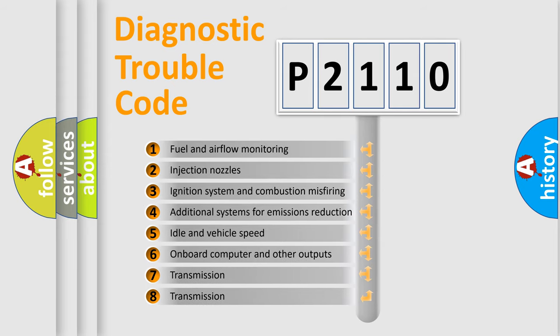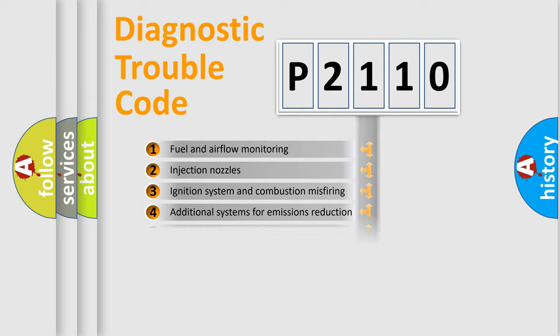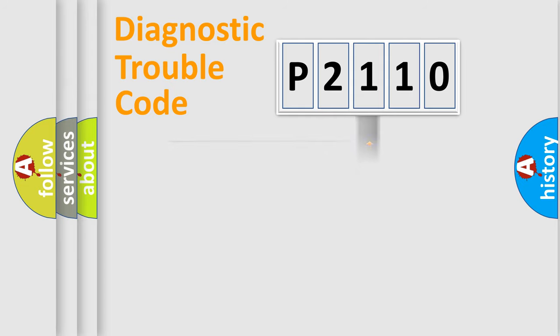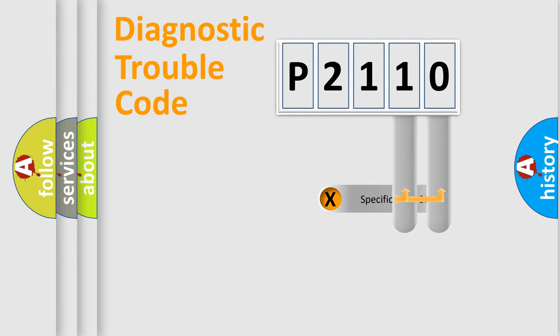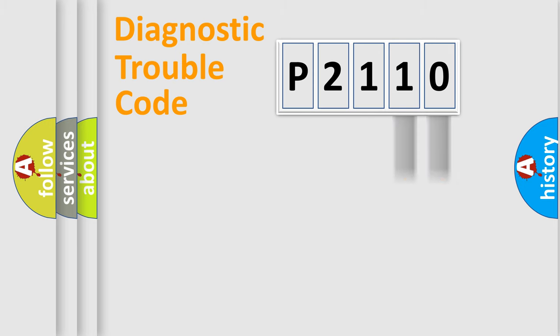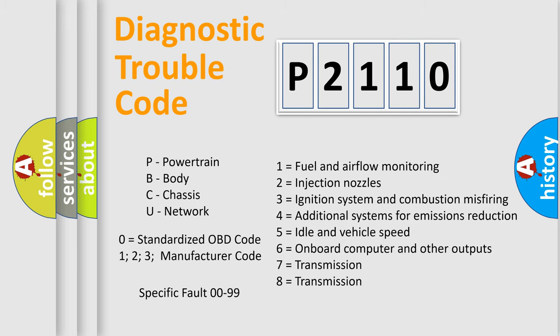The distribution shown is valid only for the standardized DTC code. Only the last two characters define the specific fault of the group. Let's not forget that such a division is valid only if the second character code is expressed by the number zero.